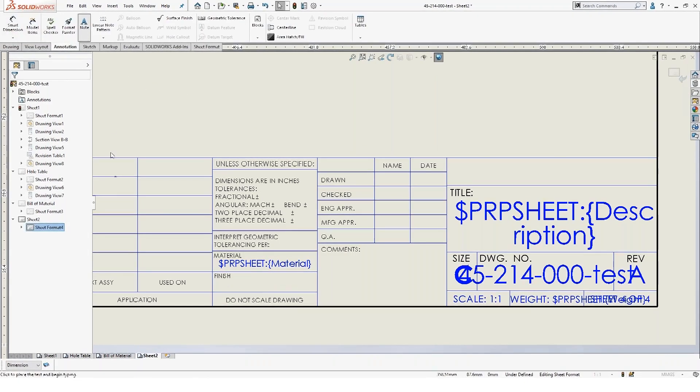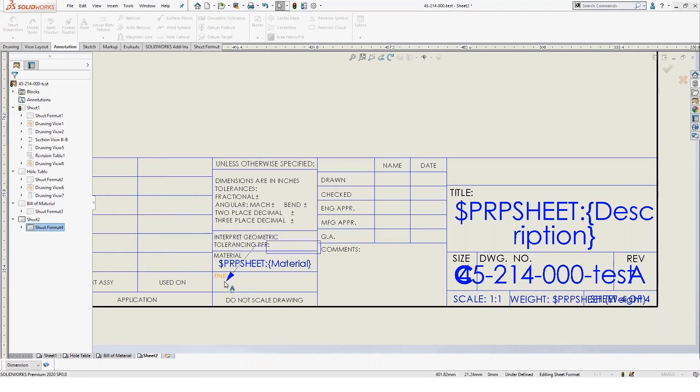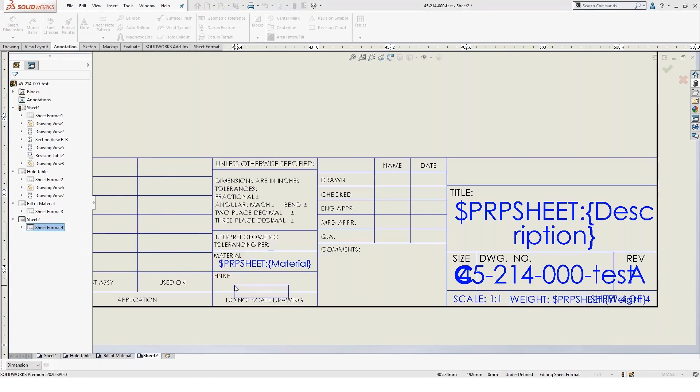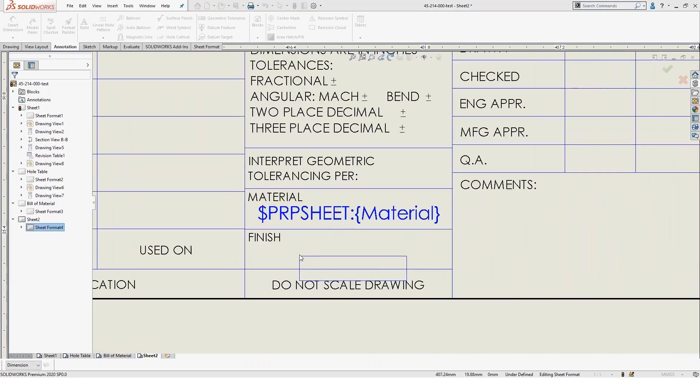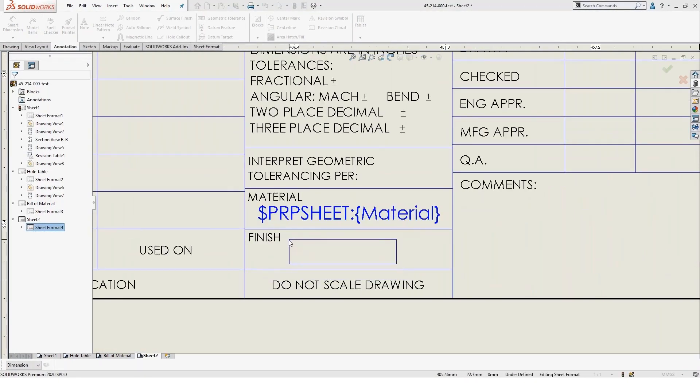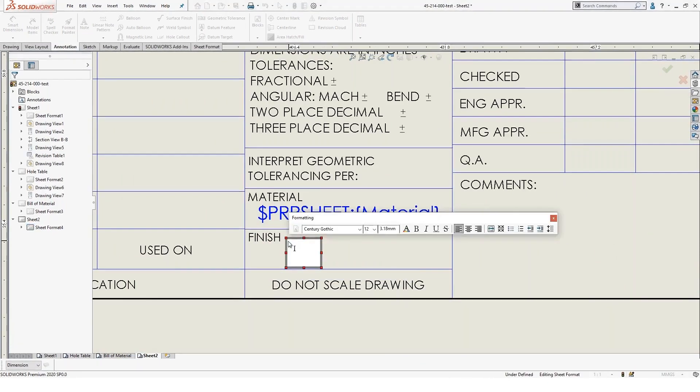We'll use the note tool and we'll add that note in there. It's helpful to zoom in sometimes so you can get a better feel for where to place it. And when you place that note,